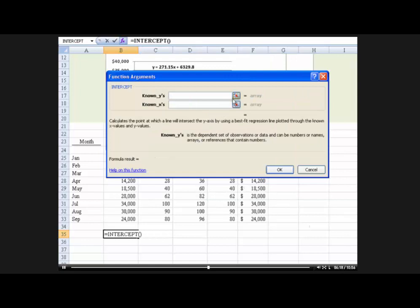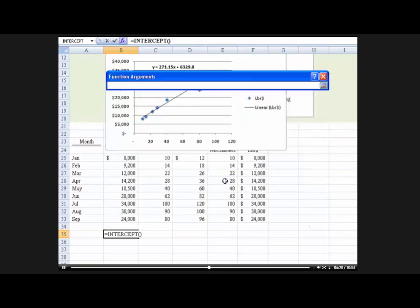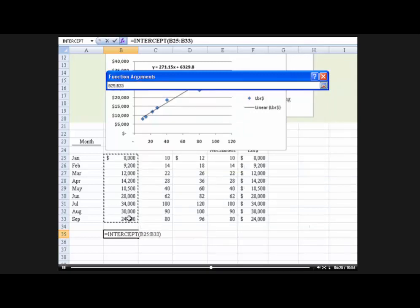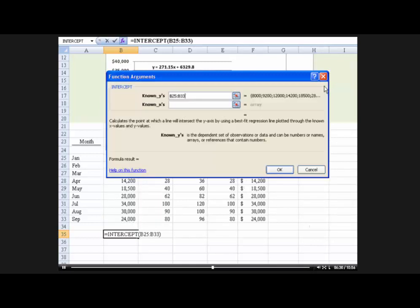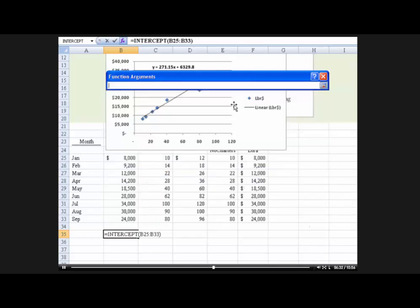Now, it says, what are the known y's? And the known y's are these values right here. And I also have it copied here and here, but we can pull it from here. And then it says, what are the known x's? Well, we're basing it on these numbers, these independent variables, right?